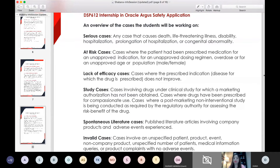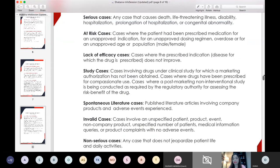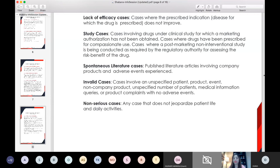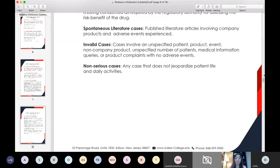Study cases include clinical trial cases, cases where drugs have been prescribed for compassionate use, post-marketing, non-interventional studies, and all different kinds of studies. Literature cases involve published literature articles relating to company products with adverse events reported. Invalid cases are those where one of the four required criteria is missing, classifying the case as invalid. And finally, non-serious cases, which are relatively much easier to handle.